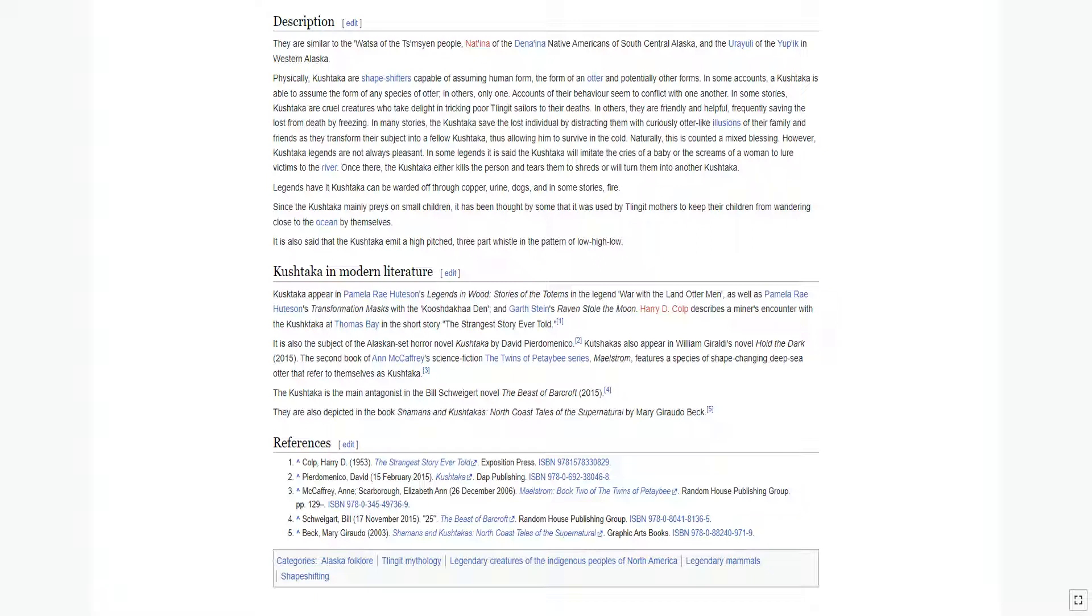In many stories, the Kushtaka save the lost individual by distracting them with curiously otter-like illusions of their family and friends as they transform their subject into a fellow Kushtaka, thus allowing him to survive in the cold.